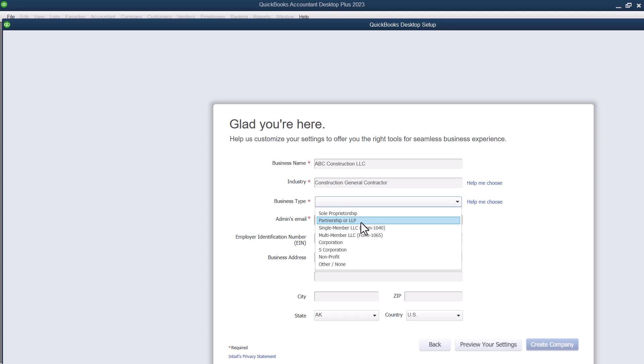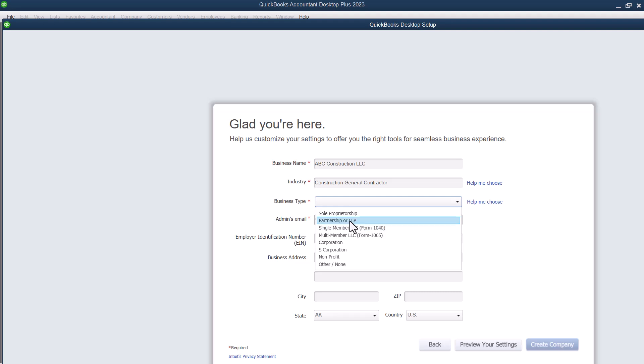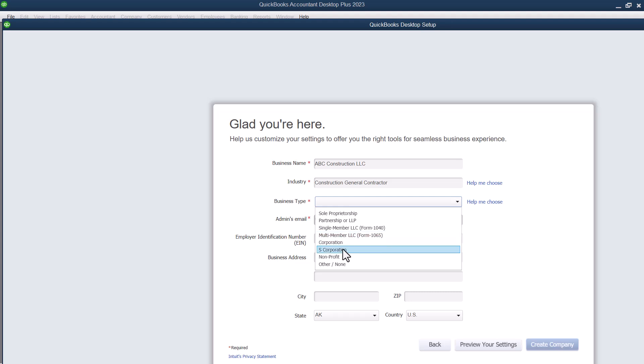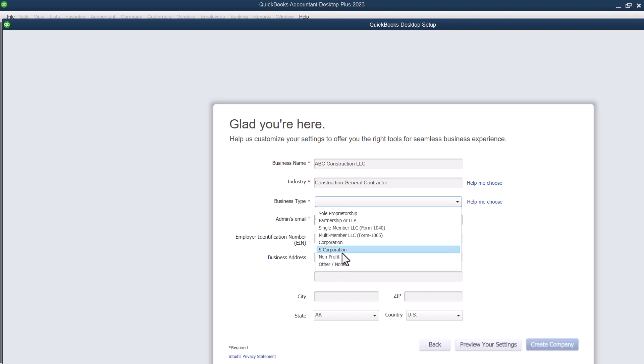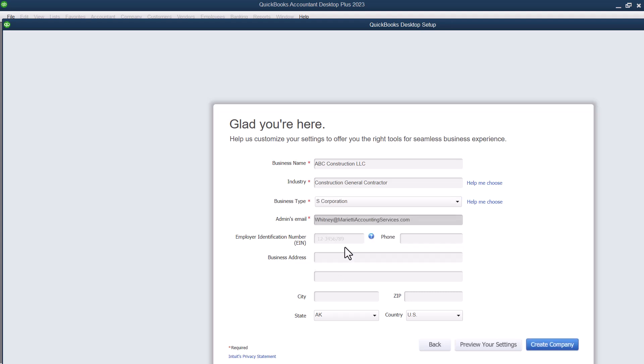is the same as a partnership for tax purposes. So for legal purposes, it may be different. But from a tax perspective, this sole proprietorship right here is going to file the same form as the single member LLC. And this partnership will file this 1065, like this multi-member LLC. You may also have a corporation, an S corporation, a non-profit or other. I'm going to go ahead and select an S corporation.